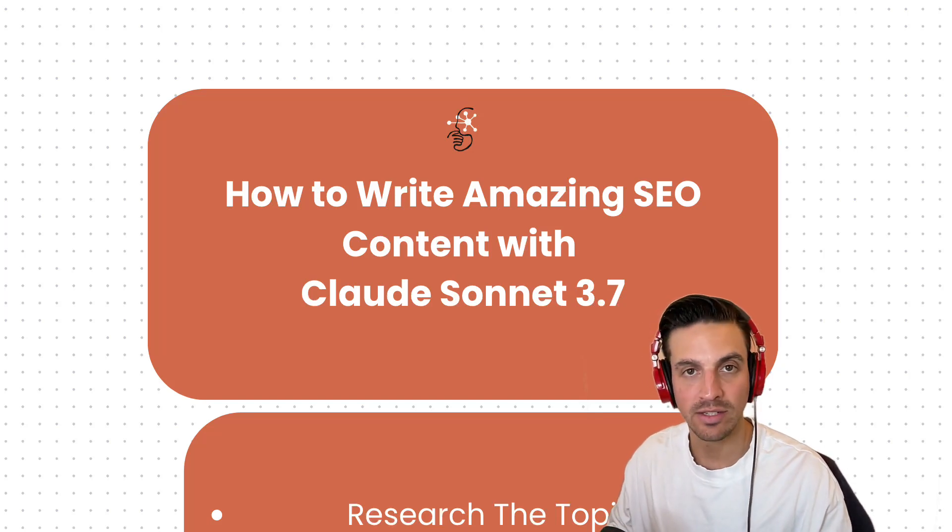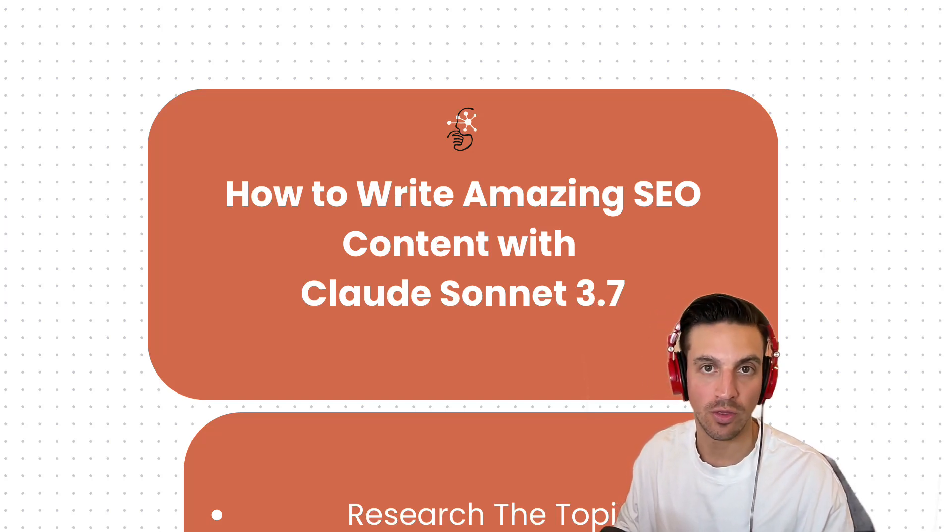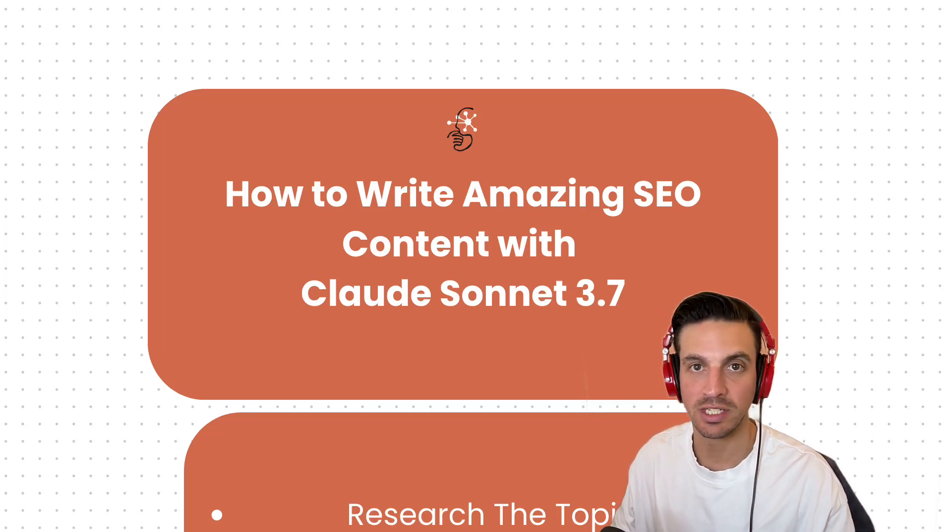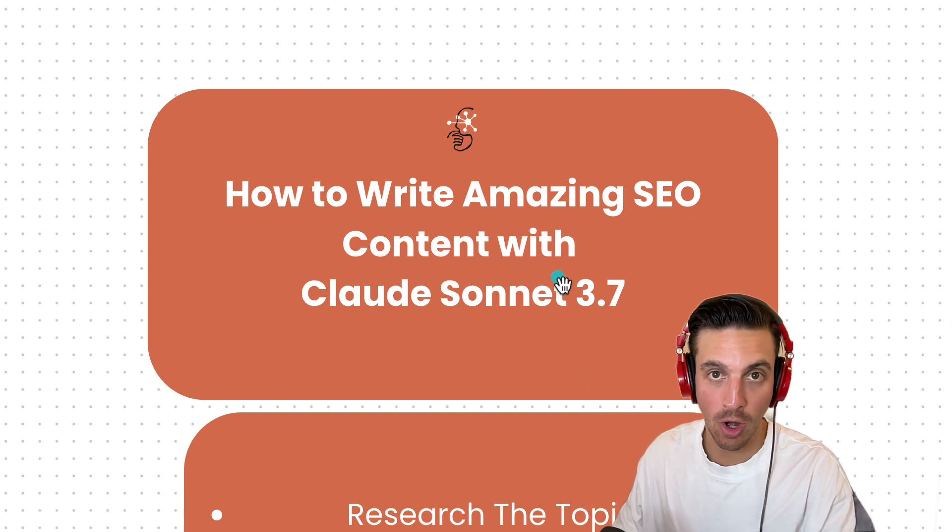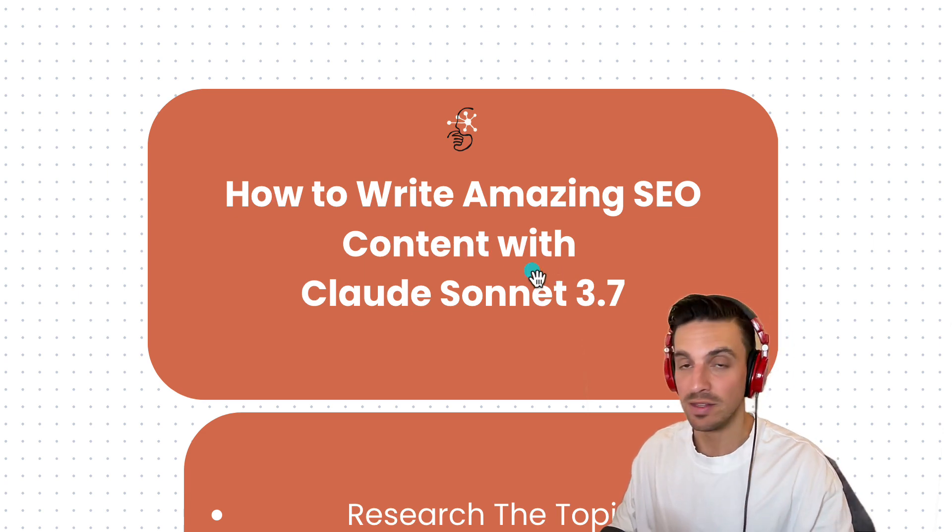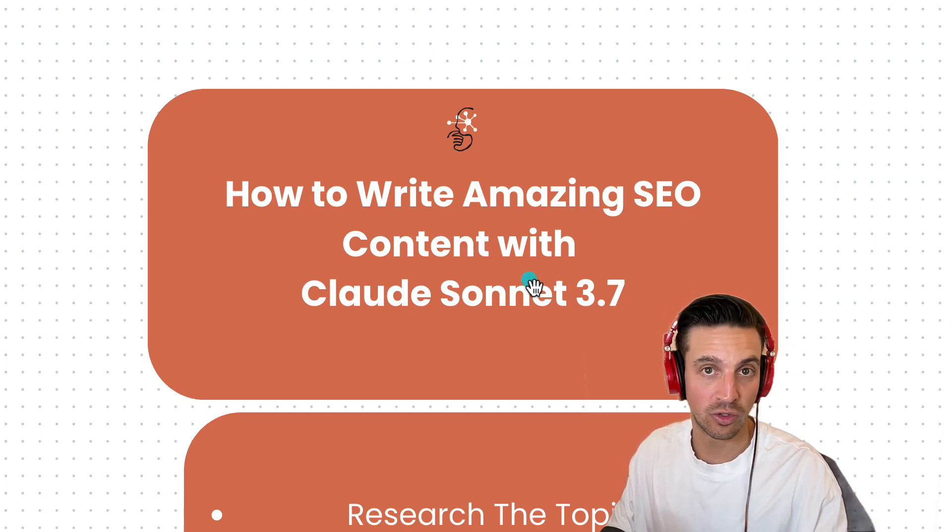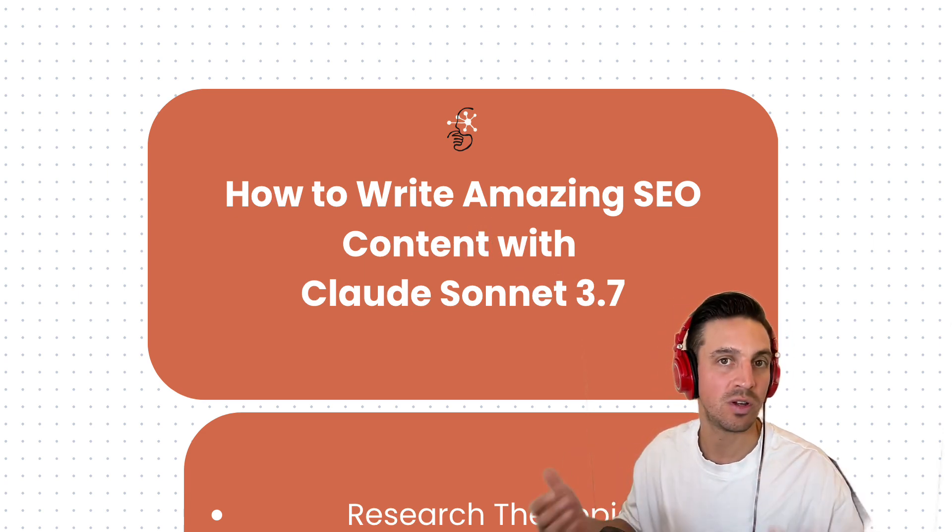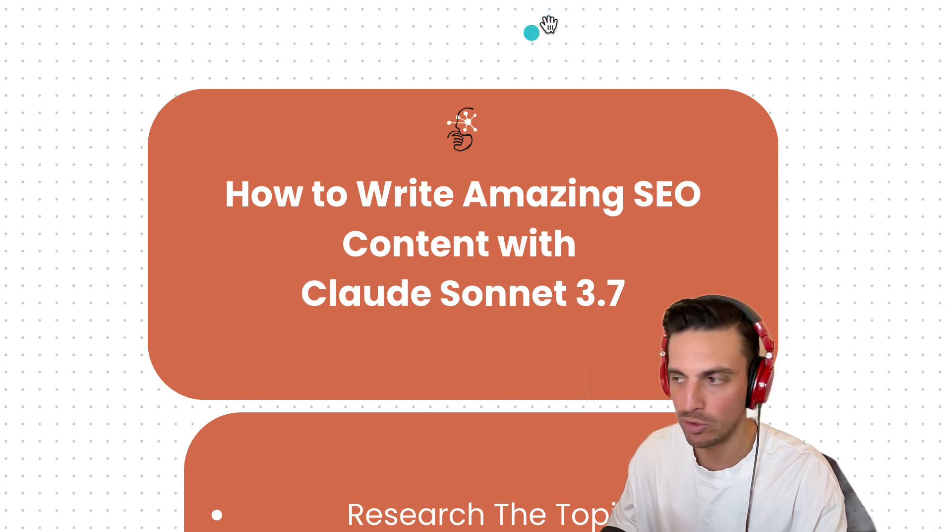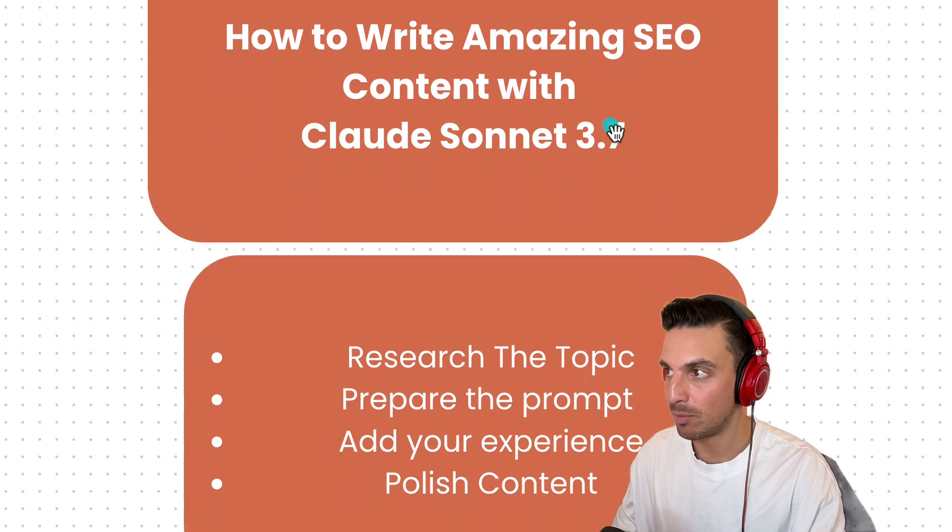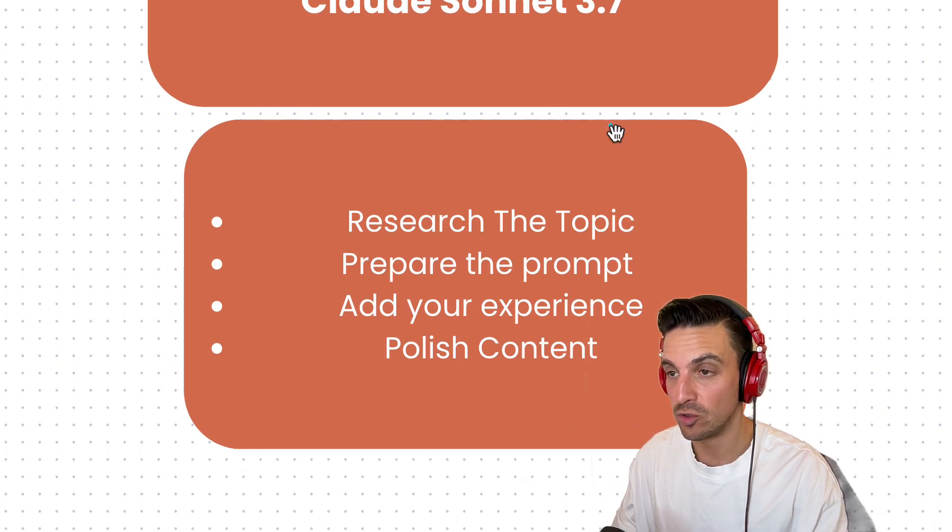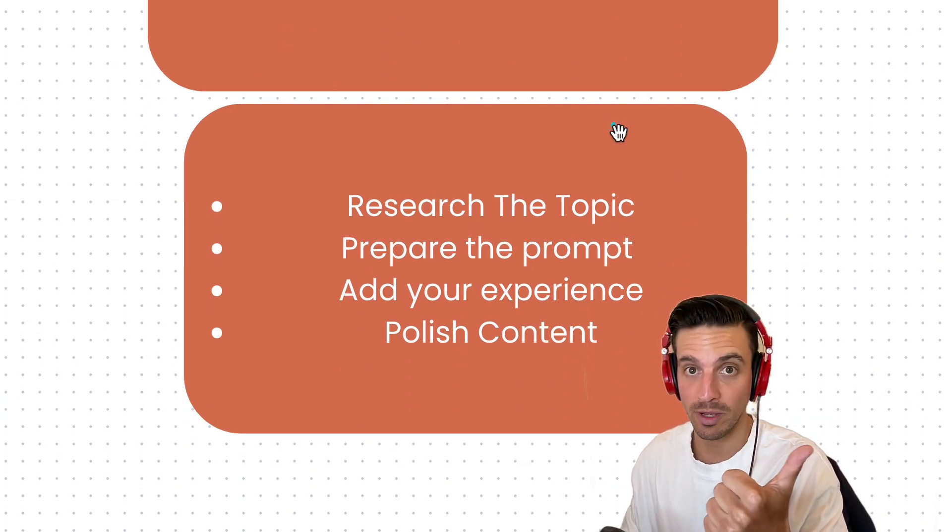How to write amazing SEO content using Claude Sonnet 3.7. This tool is phenomenal for content copywriting. This surpasses Claude Sonnet 3.5, which was the preferred tool for copywriting for a lot of people. This is going to be a couple of steps in order to do this correctly. We're going to research the topic.